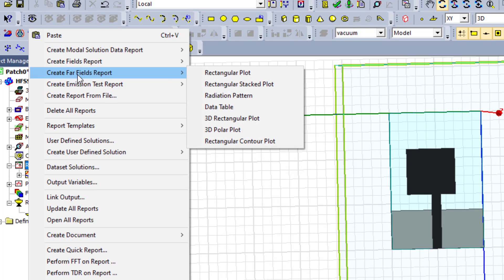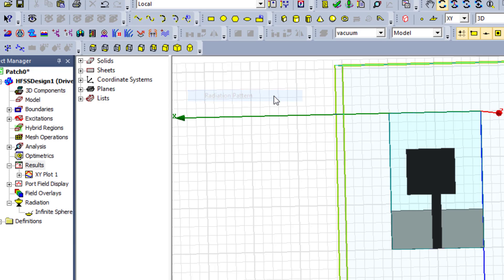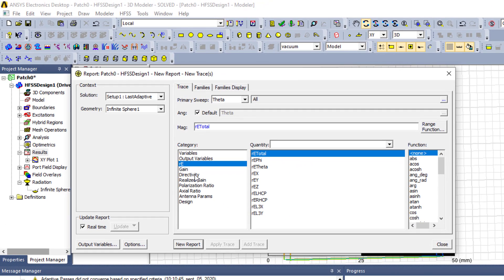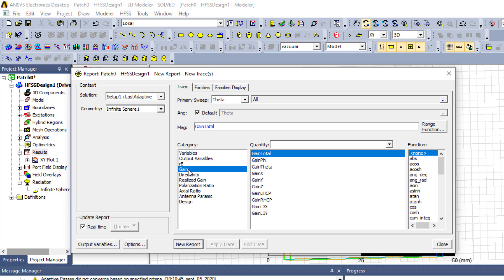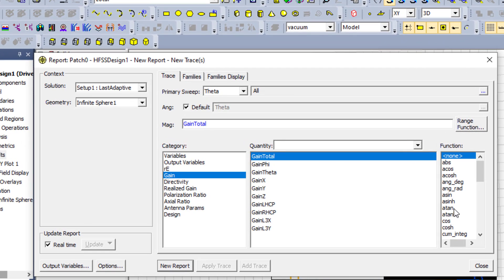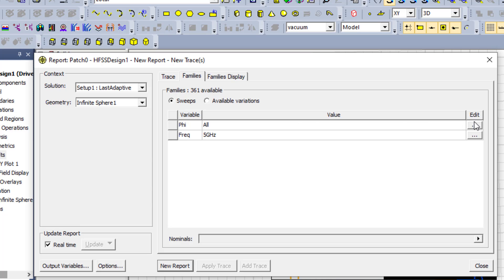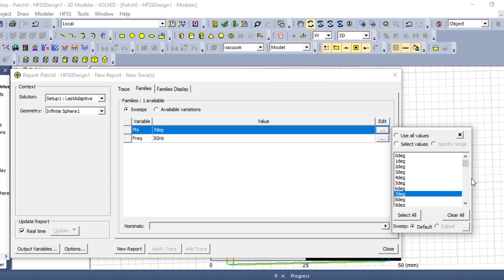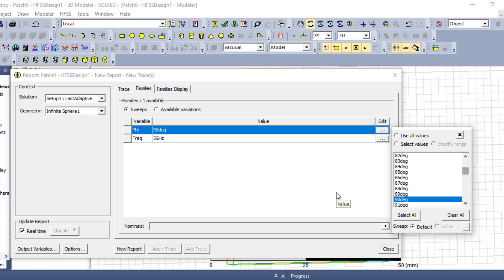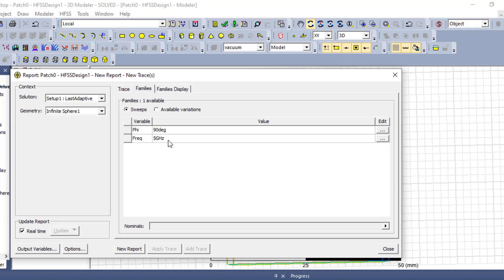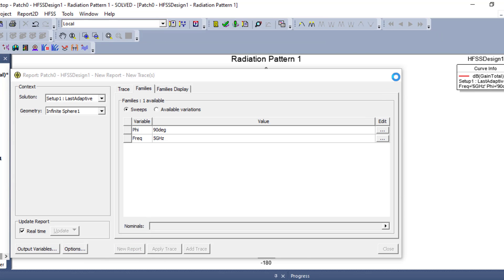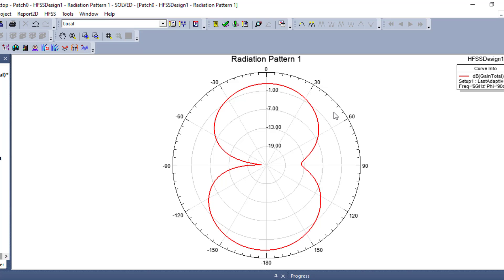In HFSS, I go to Results, then Create Far Field Reports, and select Radiation Pattern to plot my parameter in polar coordinates. Here I can choose electric field, gain, or directivity as needed. For this example I choose gain — total gain in dB. For the phi angle I choose 90 degrees, and for the frequency I choose 5 GHz.